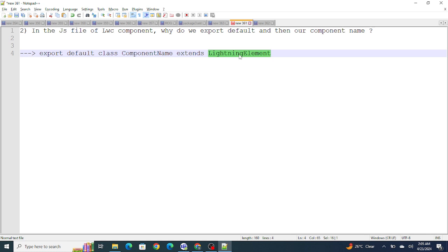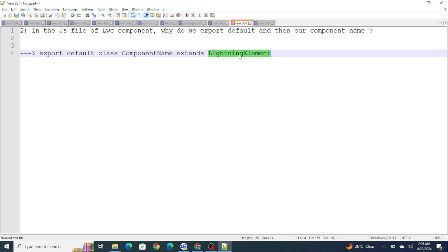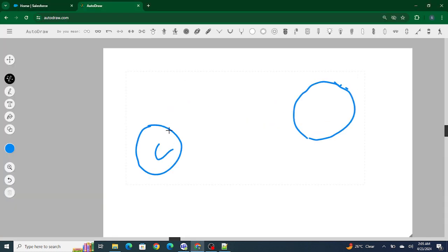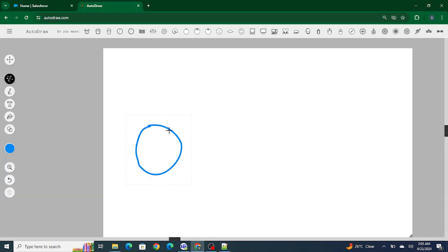If you go to the JS file, this is the step usually followed. What exactly is happening here is that the export default keywords export this component name - the component class that we have created - for the other components to use.